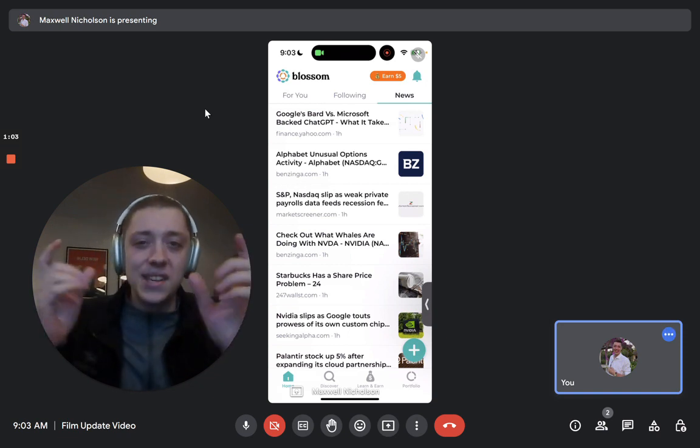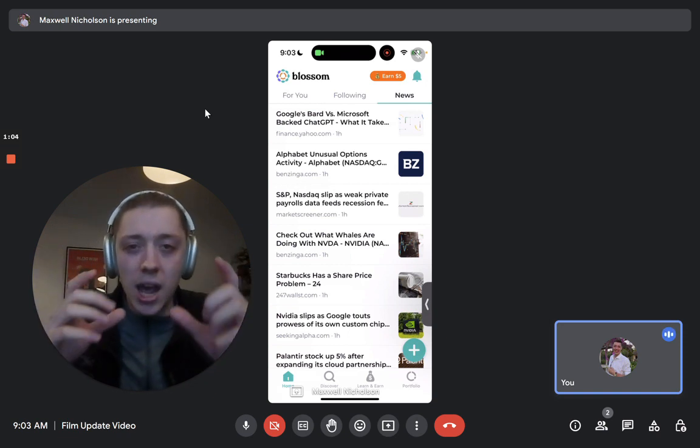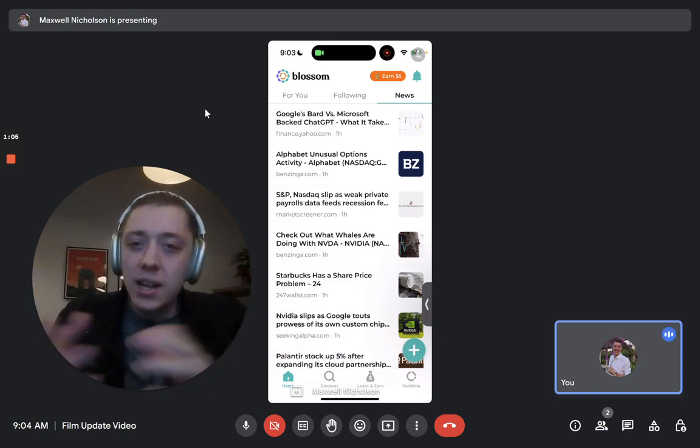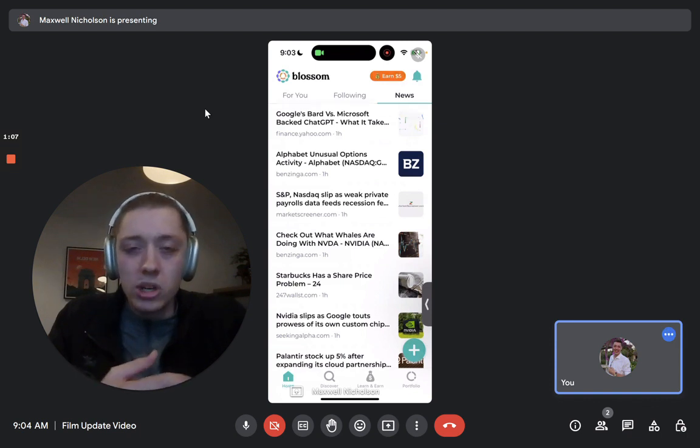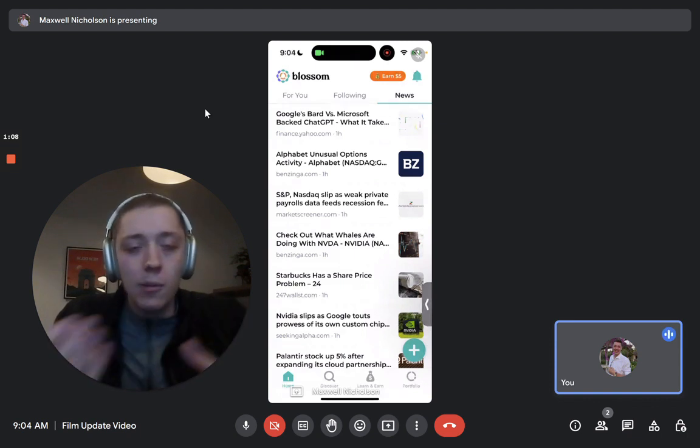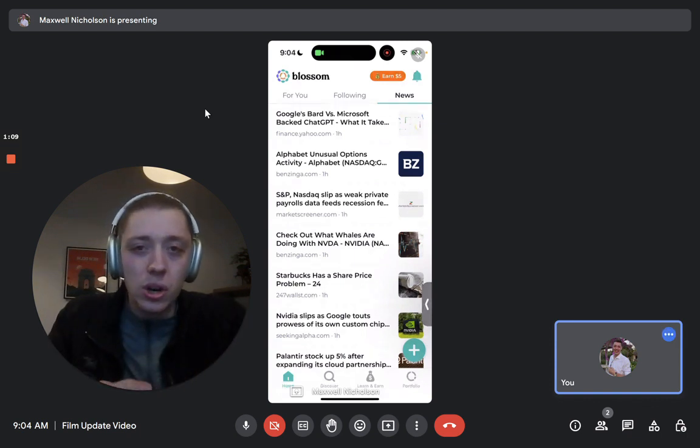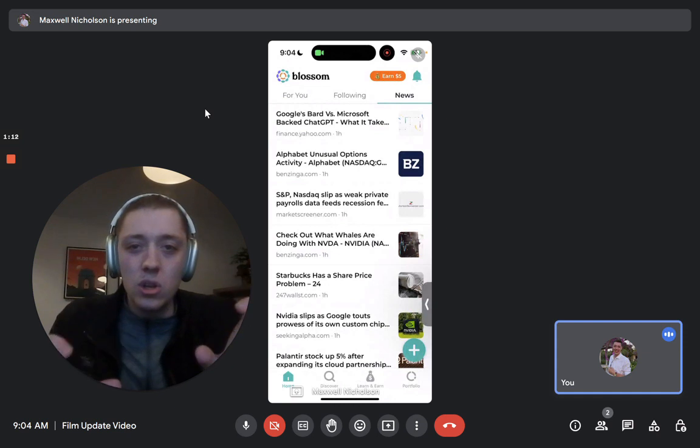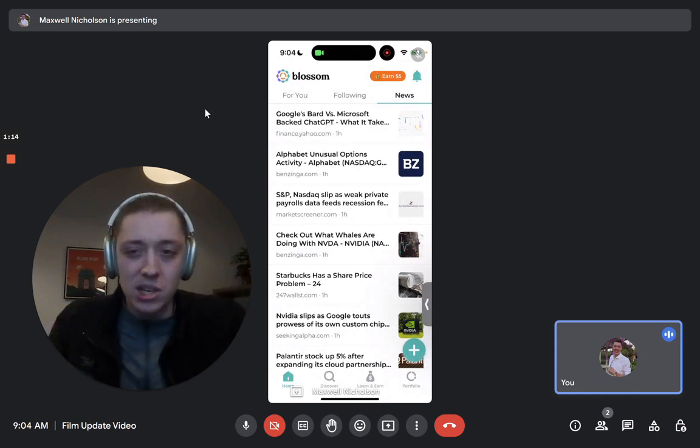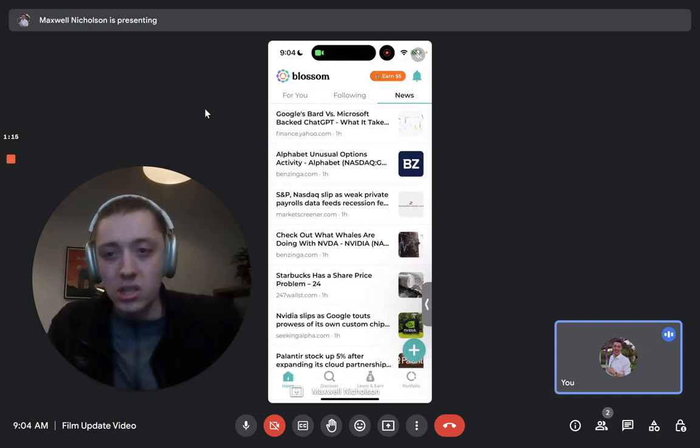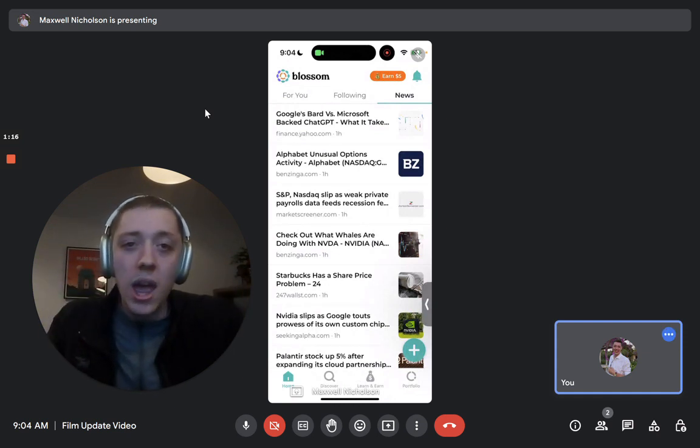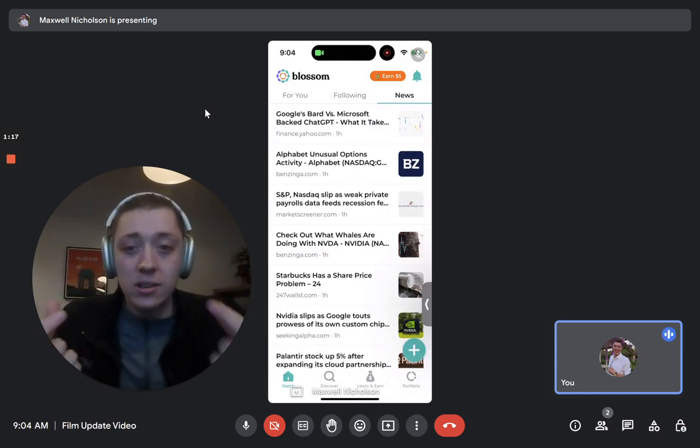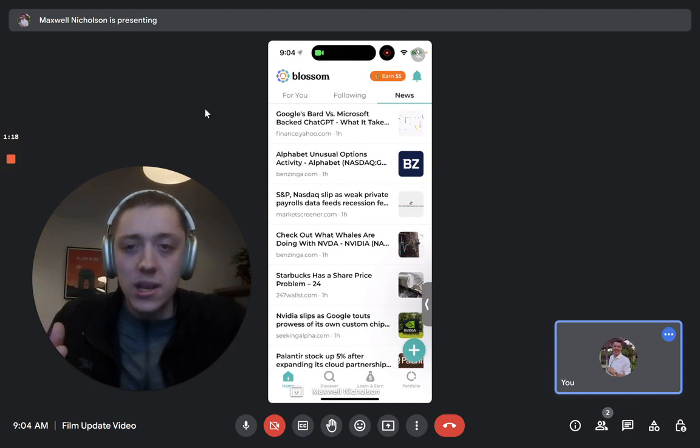So this is essentially, we're pulling from Yahoo Finance, Fortune, Wall Street Journal, a bunch of other news sources. And it's going to show you basically news based on the stocks that you hold and the stocks that are in your watch list.